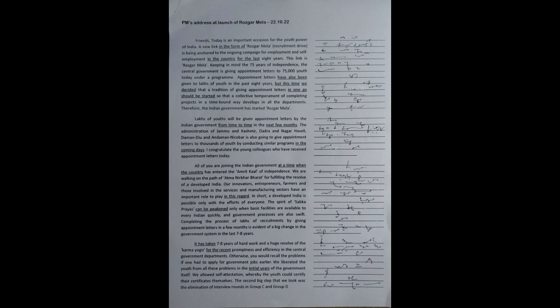Keeping in mind the 75 years of independence, the central government is giving appointment letters to 75,000 youth today under a program. Appointment letters have also been given to lakhs of youth in the past 8 years. But this time we decided that a tradition of giving appointment letters in one go should be started so that a collective temperament of completing projects in a time-bound way develops.